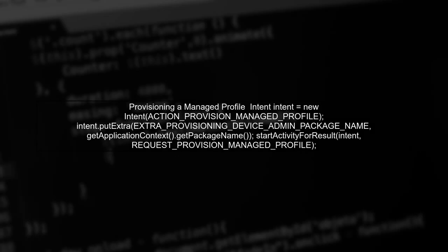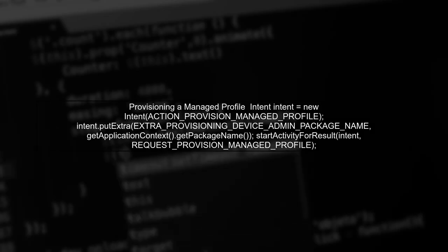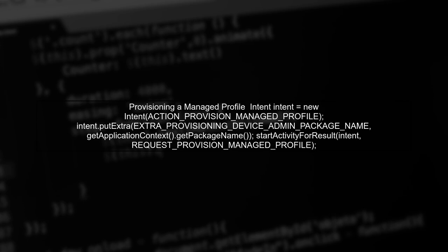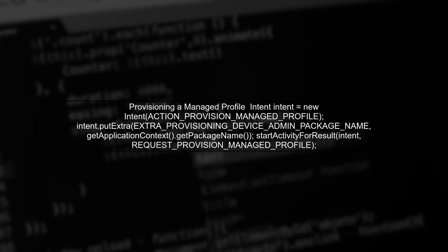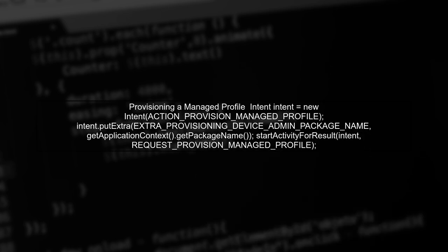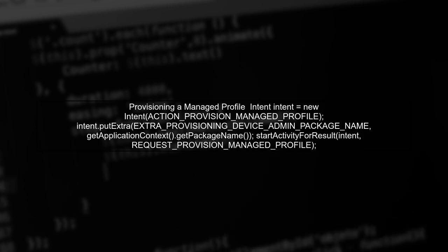In your sample app, you initiate the provisioning of a managed profile using an intent. This is done with the Action Provision Managed Profile action, which prompts the user to accept the profile owner.